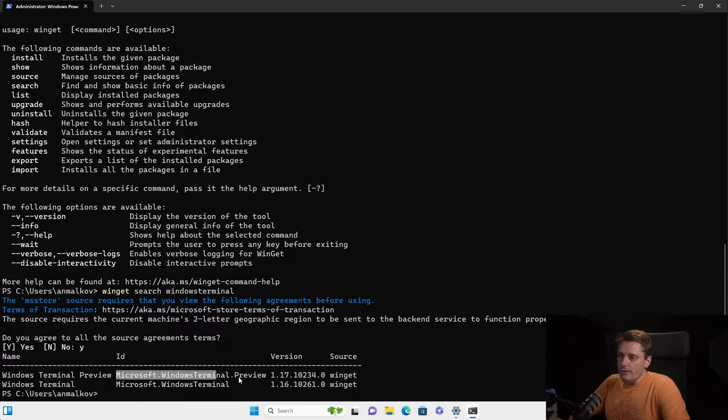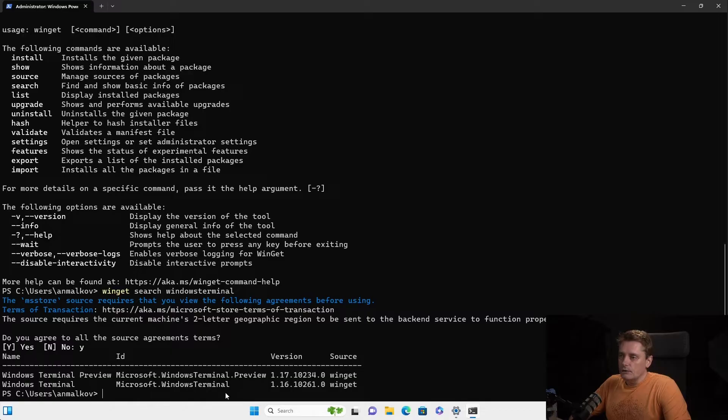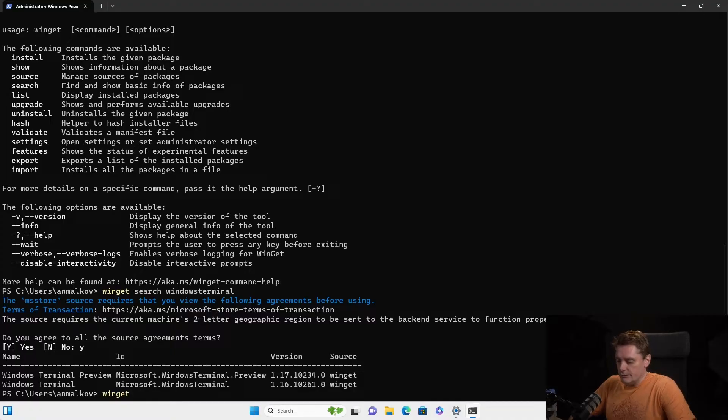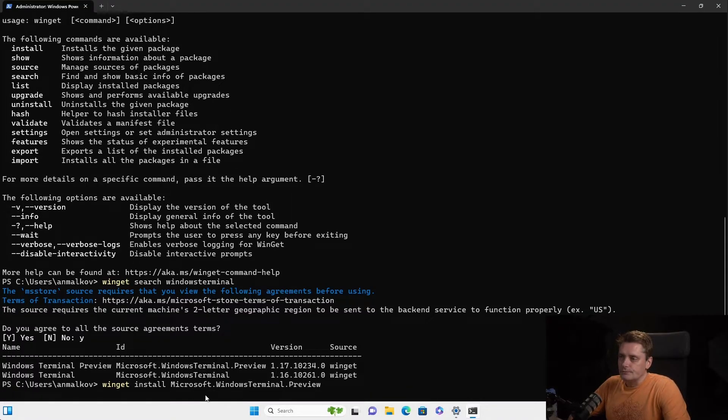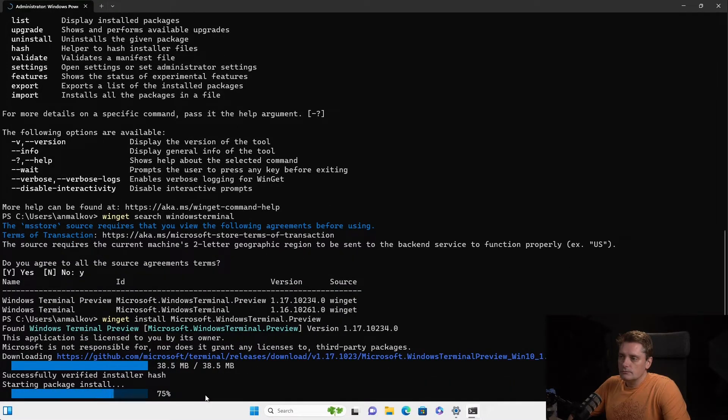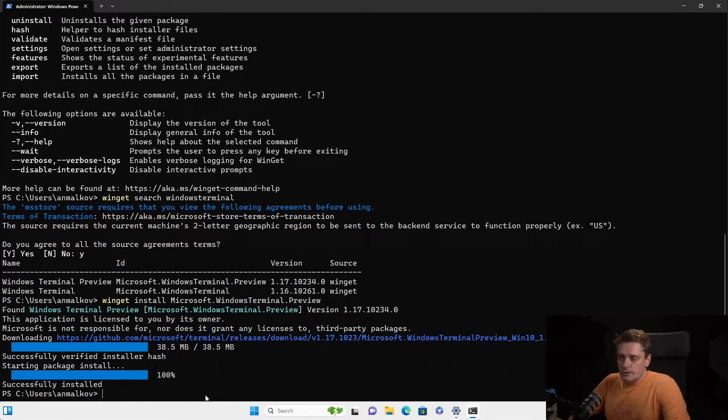And this is the ID of the package that I copy. So to copy in Terminal, you just use the right mouse button. So right mouse button, you select and use right mouse button to copy. And then I do winget install and Windows Terminal Preview. And now the Terminal Preview is installed.